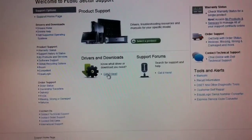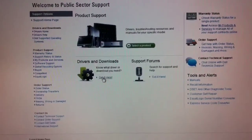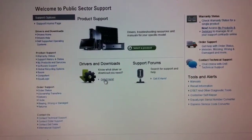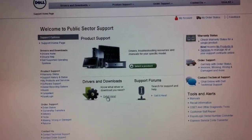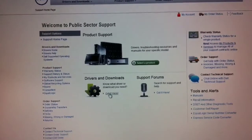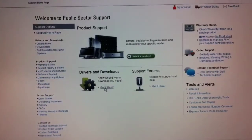So I'm going to click on the get it here. It says welcome to public sector support. I don't know why it's taking me there. Maybe there's some cookie from a previous lookup. But anyway, what you want to do is choose drivers and downloads, however you can find that on the Dell site.